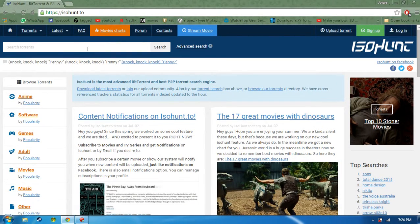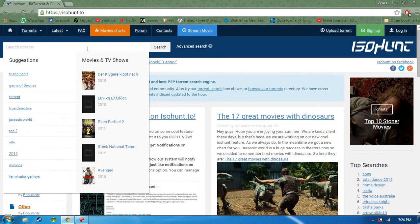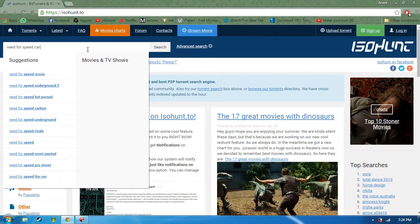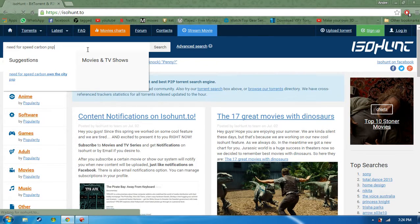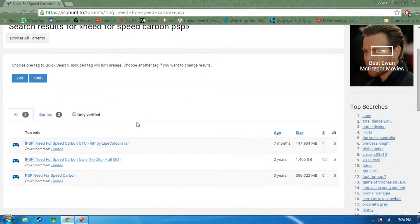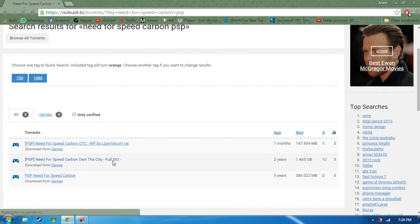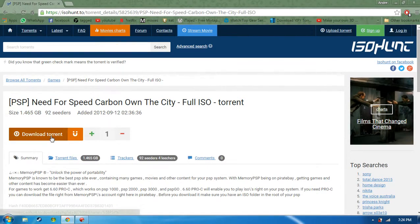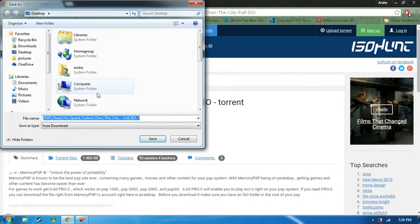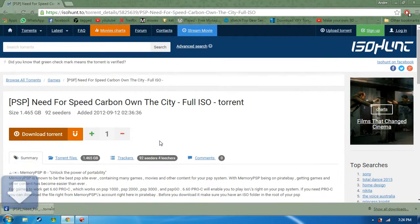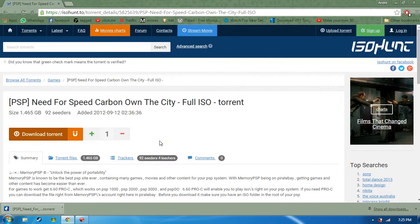Here at isohunt.to I would be searching for Need for Speed Carbon PSP, and download the ISO file — just click it, select it, download torrent, and save it. You would need a BitTorrent software for this — a torrent download software, whether it's Vuze or whatever you prefer. Just get your BitTorrent software.